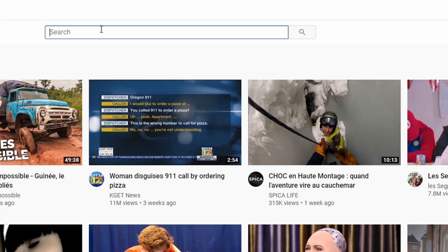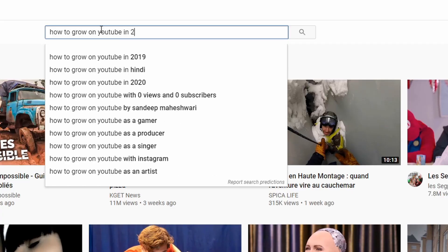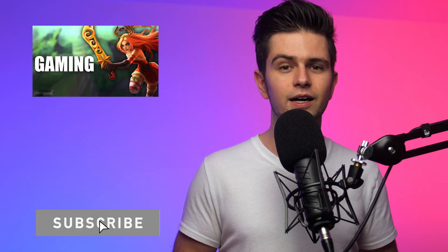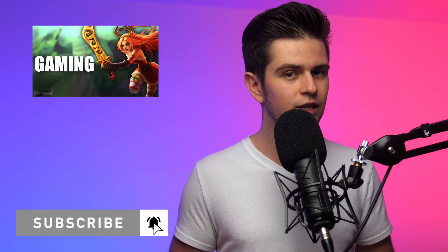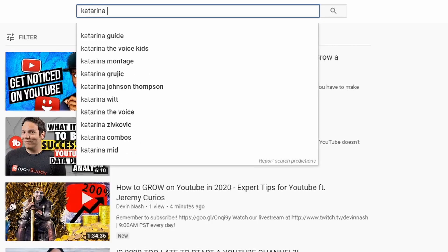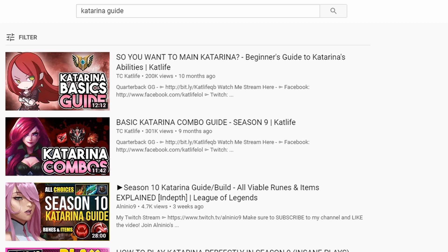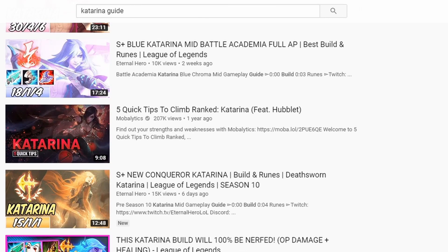When researching your tags, you should think about what people who want to see your video will be typing in the search bar. Let's say you just made an awesome guide for Katarina, which is a difficult League of Legends champ. People will probably be searching for 'Katarina guide,' but the chance of you ranking on the first page for a broad and highly searched keyword like that is very slim, at least when starting out.